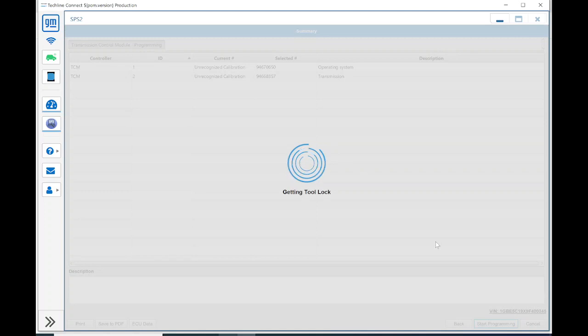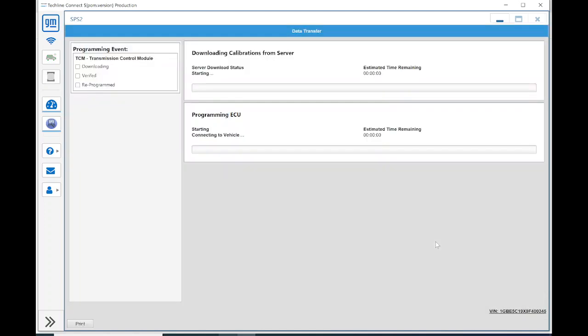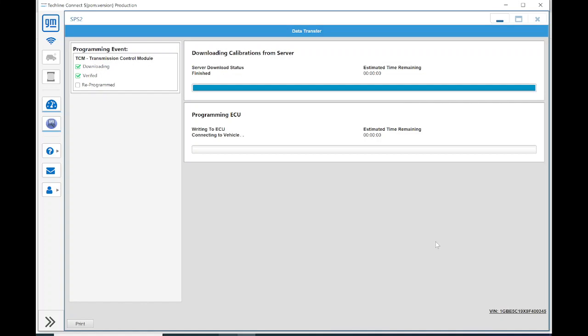We've got a battery charger hooked up to the vehicle. Again, the interface and laptop are hardwired to the vehicle and to each other. Right now, it's downloading the calibration basically from Detroit. And once the calibration is on the laptop, then it pushes it to the interface and into the vehicle. Trying to reduce the likelihood of the whole software reprogramming process dropping out and possibly bricking the controller.